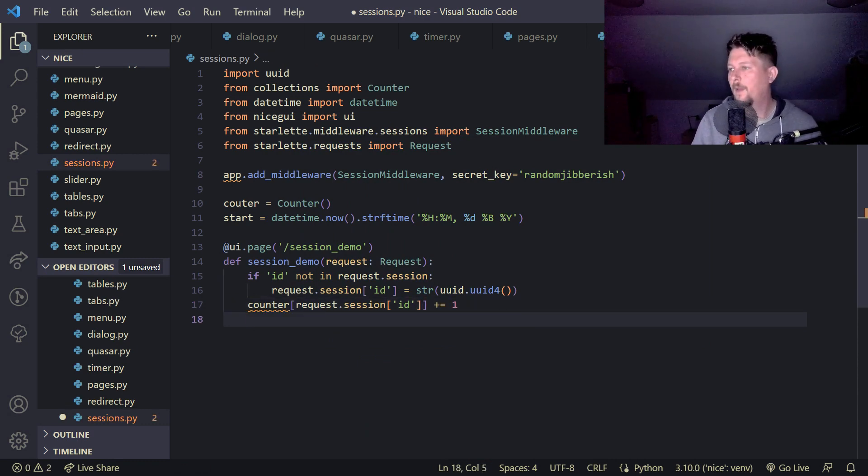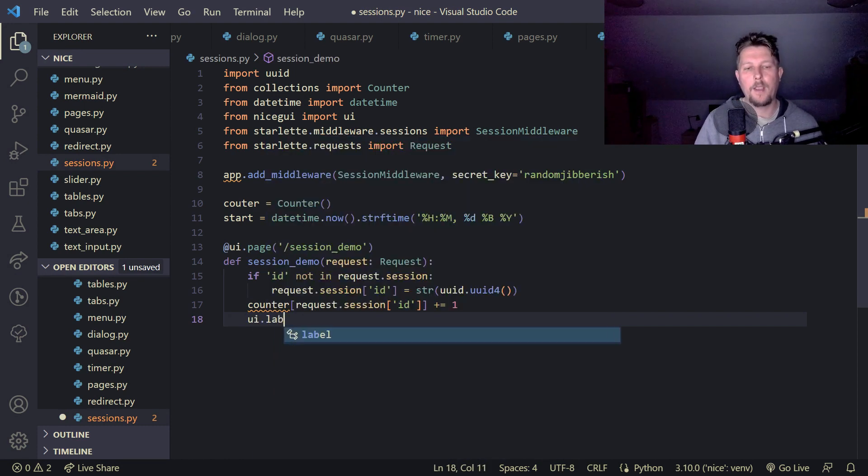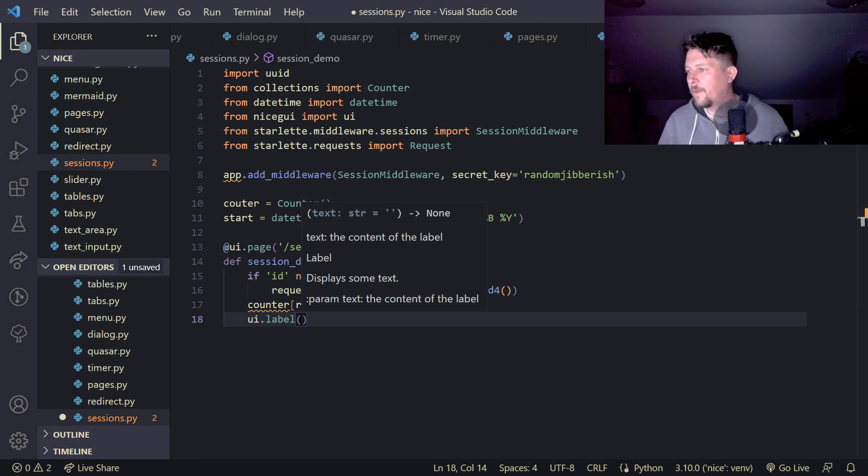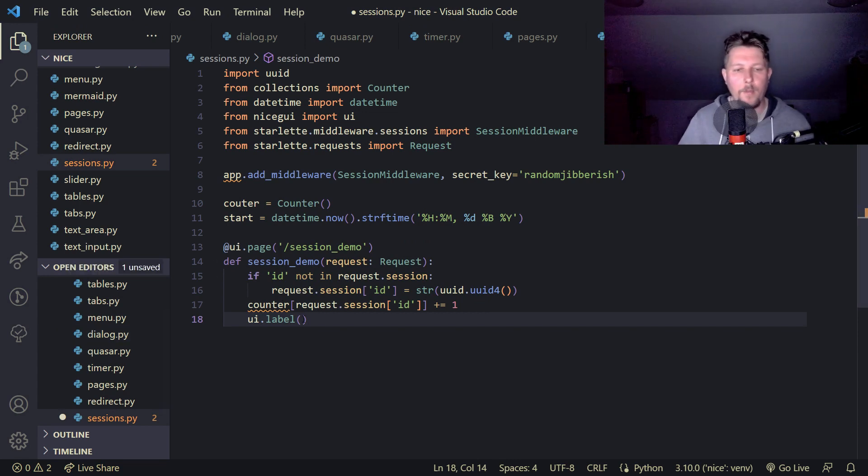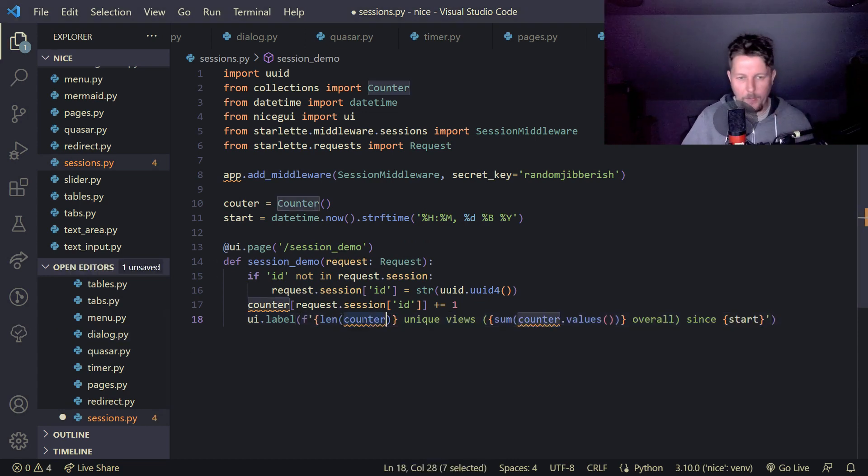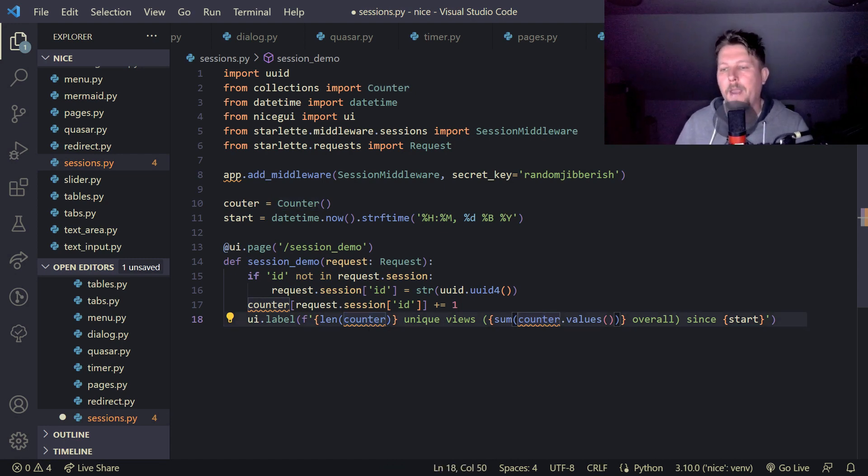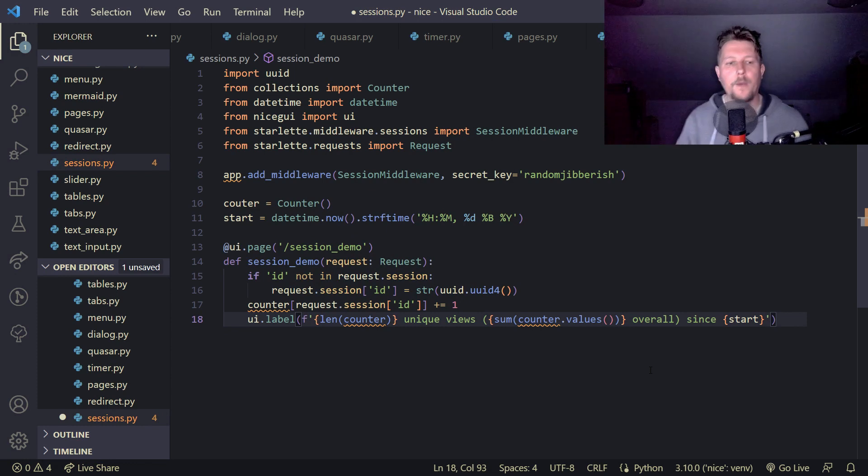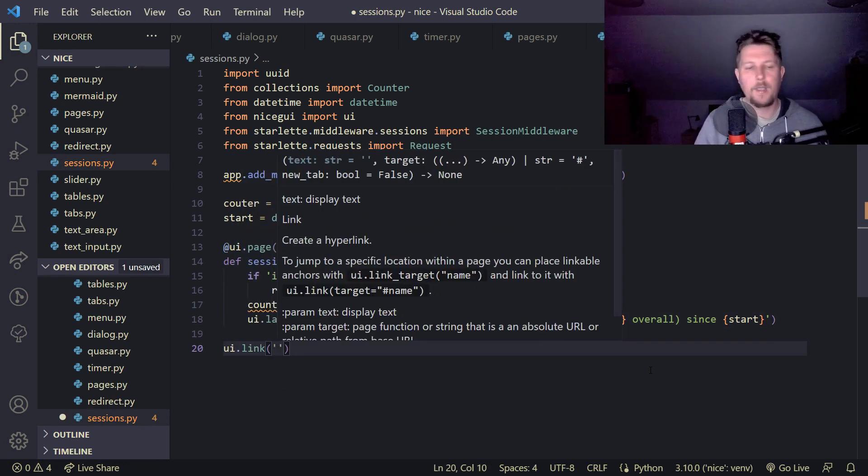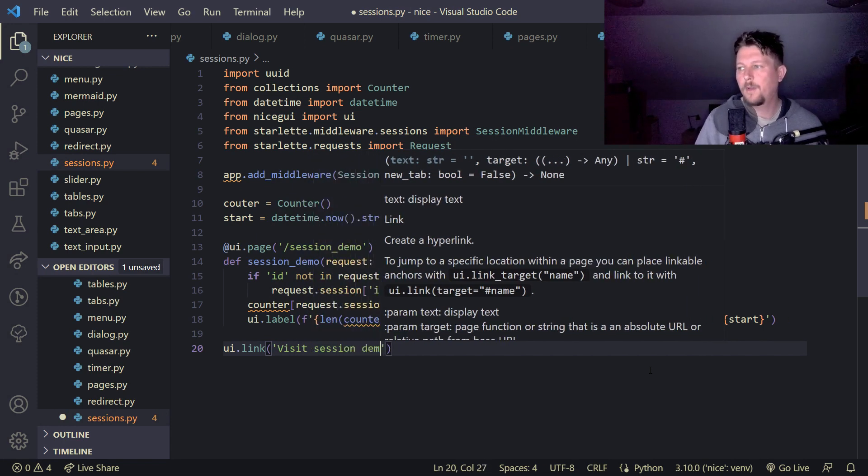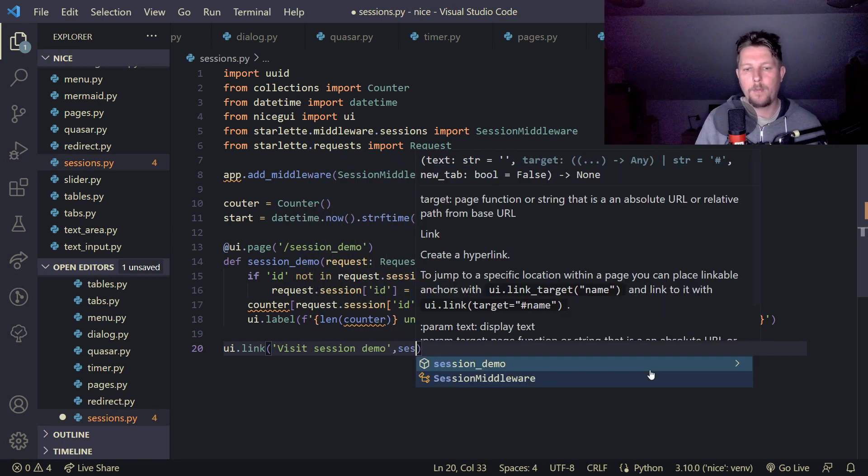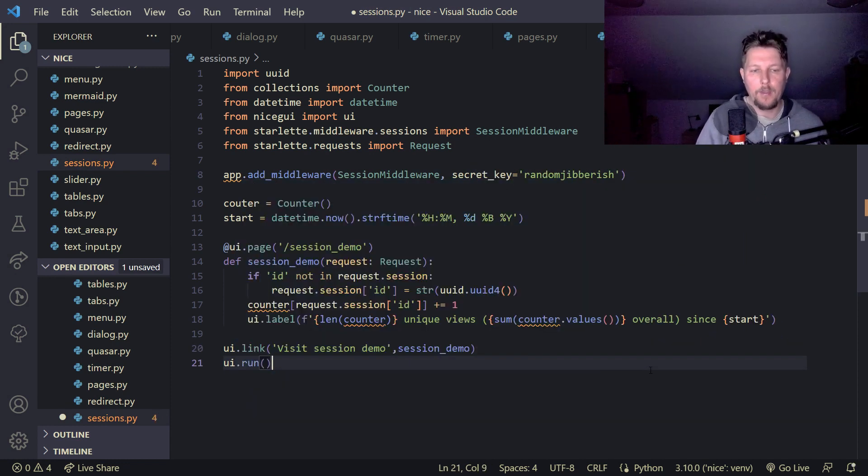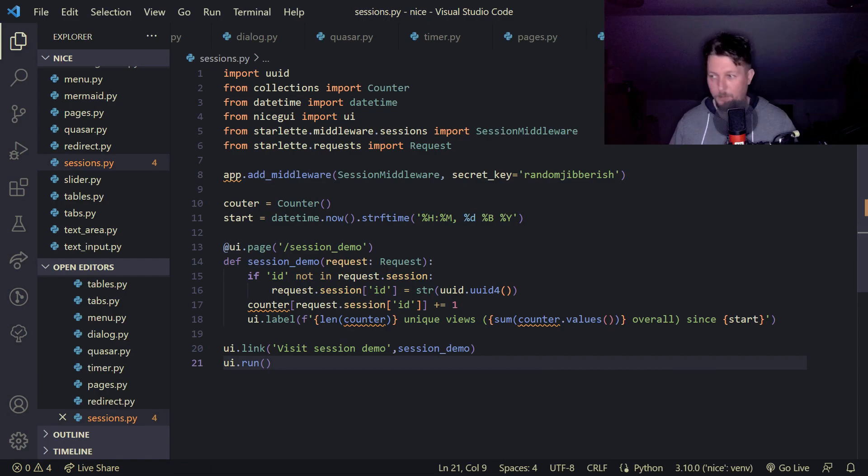Alright and the ui.label is going to be the following, so we need some information that we want to represent and basically we want to show how many unique views we had and since when we have those. And we are going to have a link which will take us to the visit session demo and we pass the session demo function and then run our application.